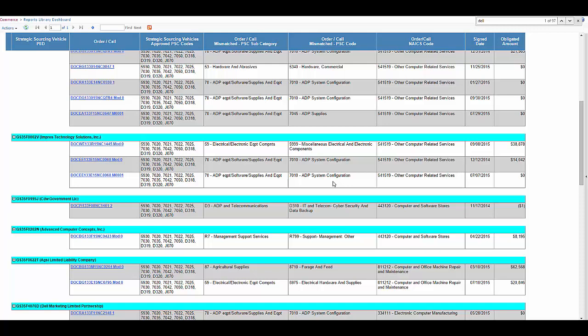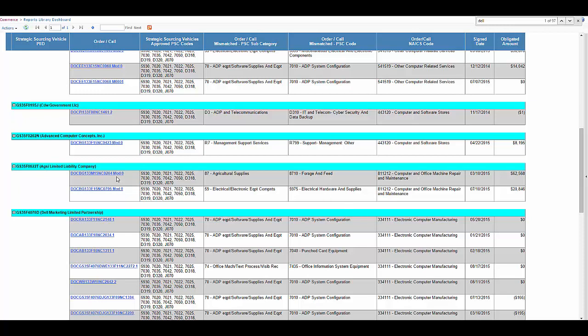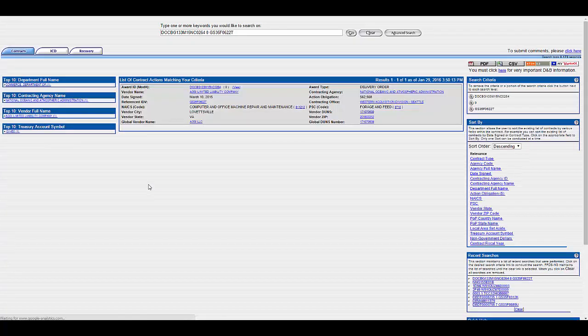This page is also useful for finding PSC codes that were probably input incorrectly. Looking right here, we have a vendor that's one of our approved vendors. And the PSC code was for forage and feed and agriculture supply. I'm going to go ahead and say it's unlikely, but let's drill out to FPDS-NG and make sure.